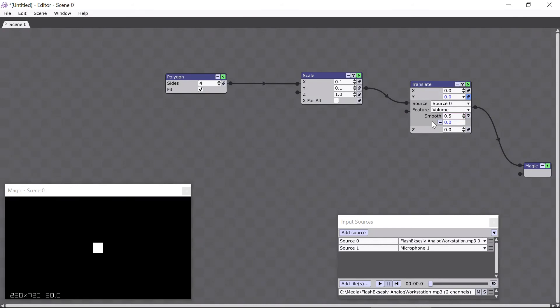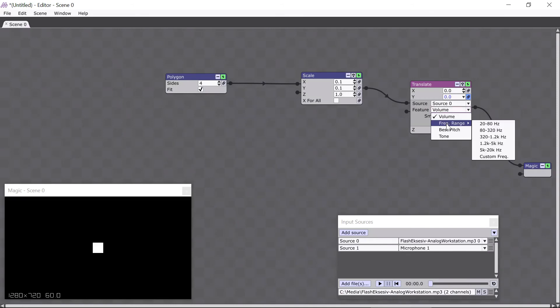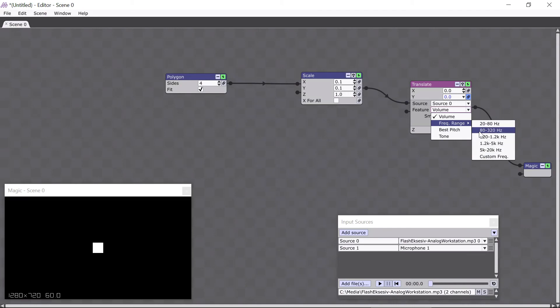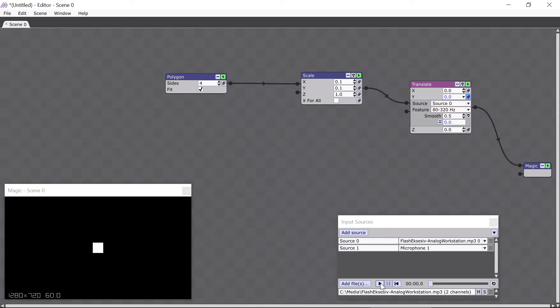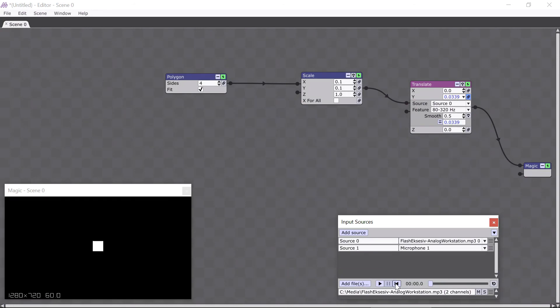The next thing I want to do is talk about this feature box here. This feature box contains the ways in which Magic can respond to audio. For example, what if you don't want your visuals to react to the overall volume, but just certain frequencies? You can select this option here, which contains five preset ranges going all the way from low bass to high treble. If you're looking to have Magic respond only to the beat of your song, the bass ranges are a good place to start. You can see how that frequency range looked a little bit cleaner than the overall volume.